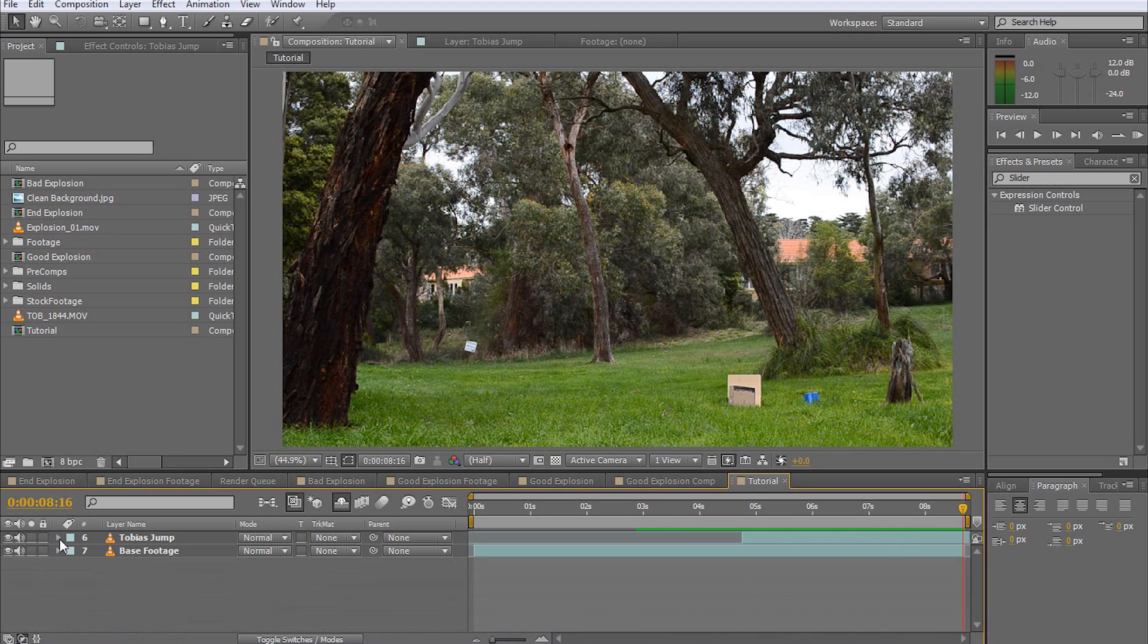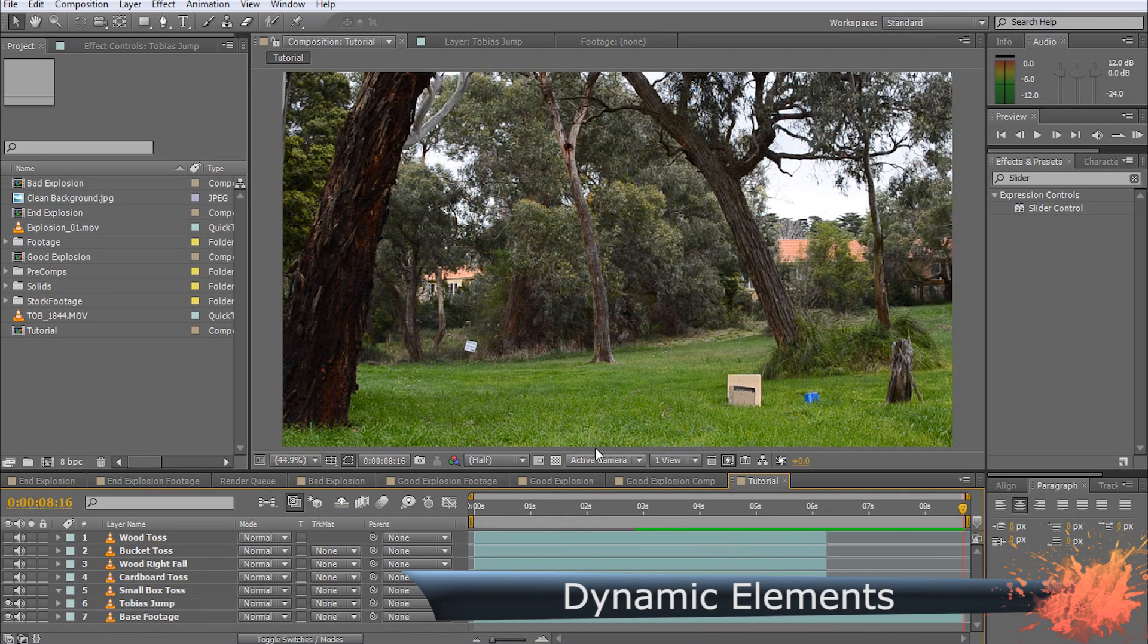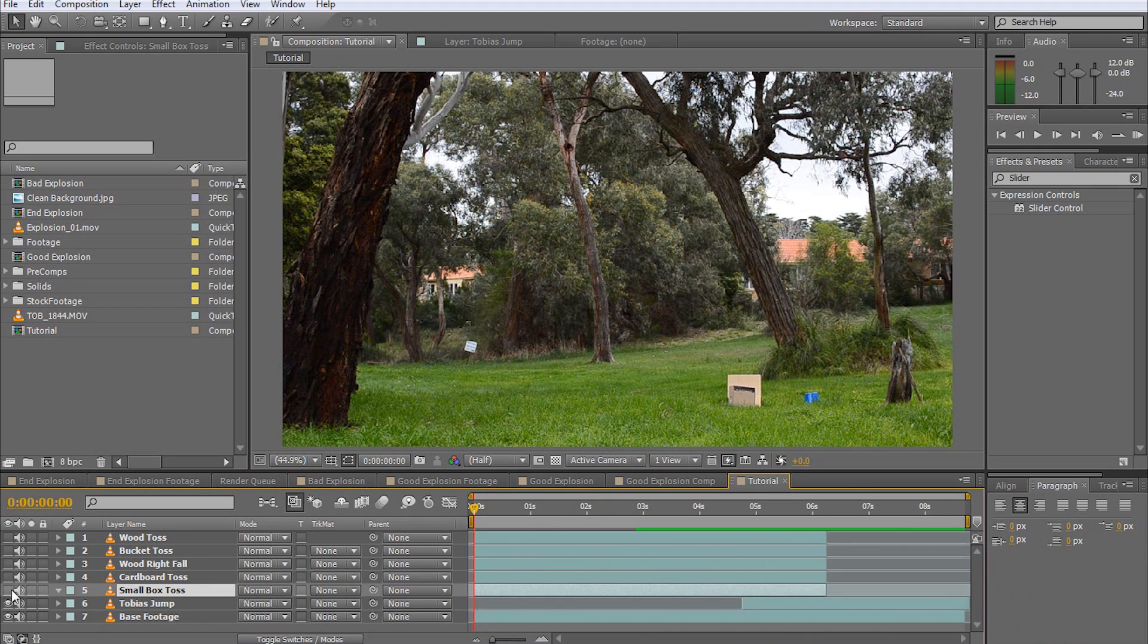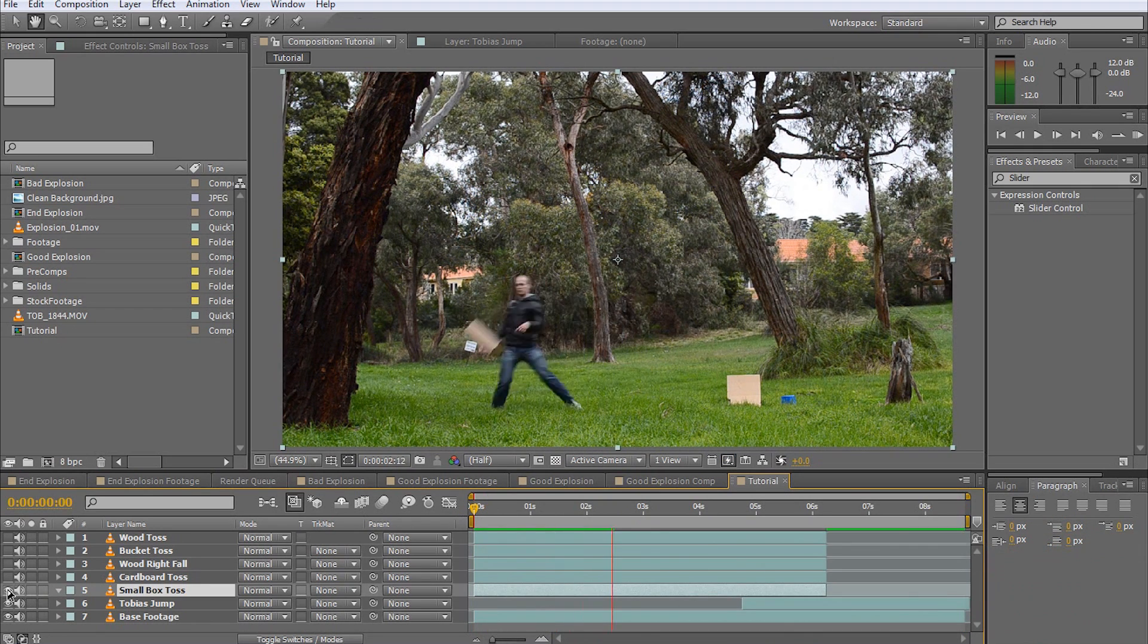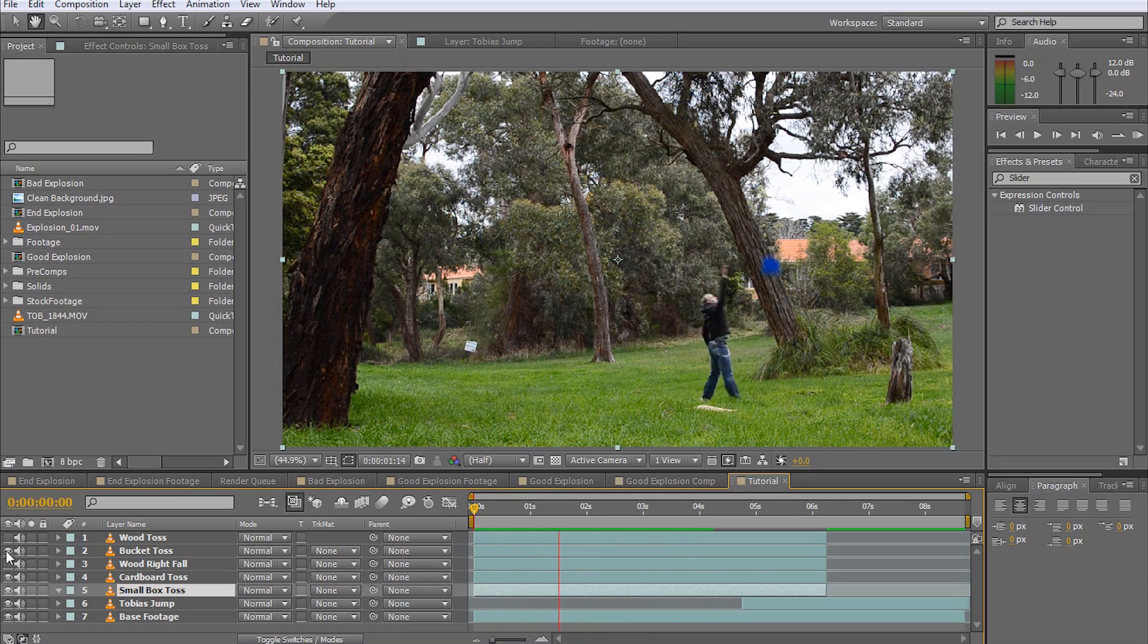One trick to add realism to your explosion is to add a few elements into your shot that will appear to be flung away by the shockwave. For this, I deliberately placed a few wood pieces, some boxes, and a bucket in the scene. I then filmed myself flinging these elements out of the way one by one with some fishing line.